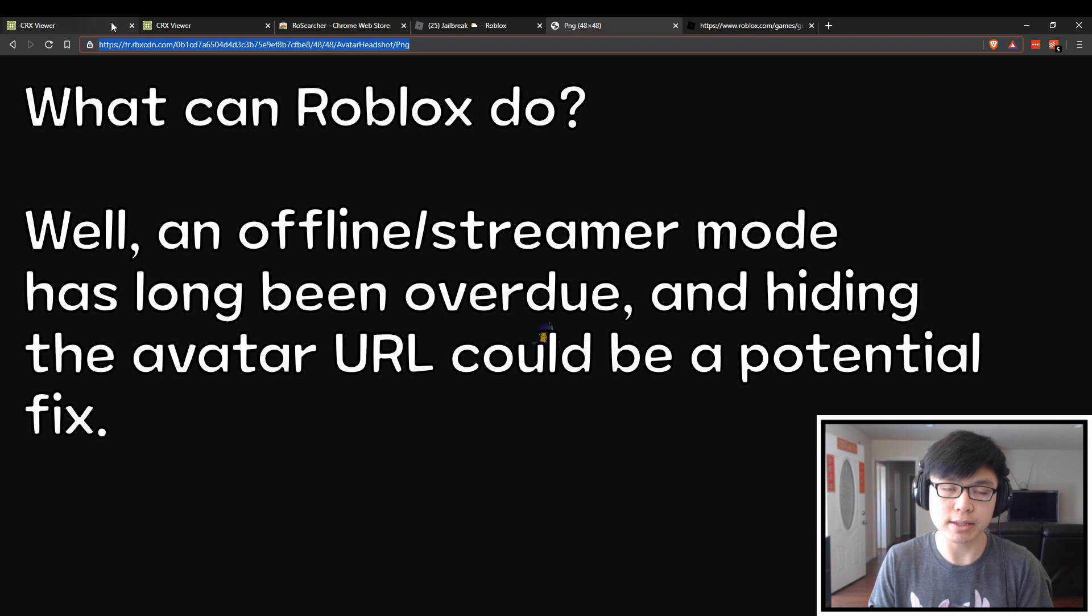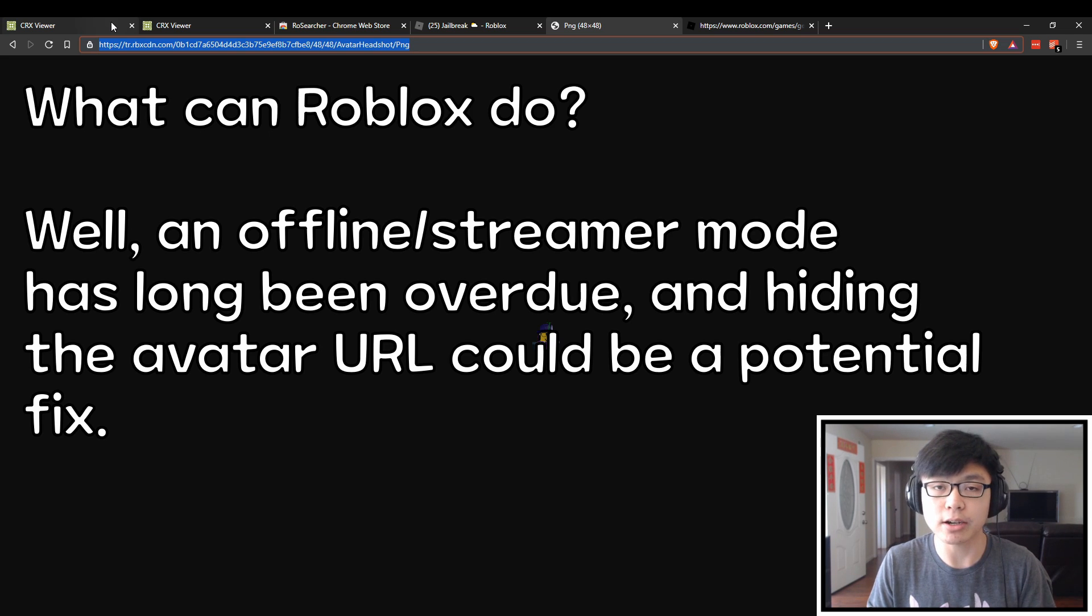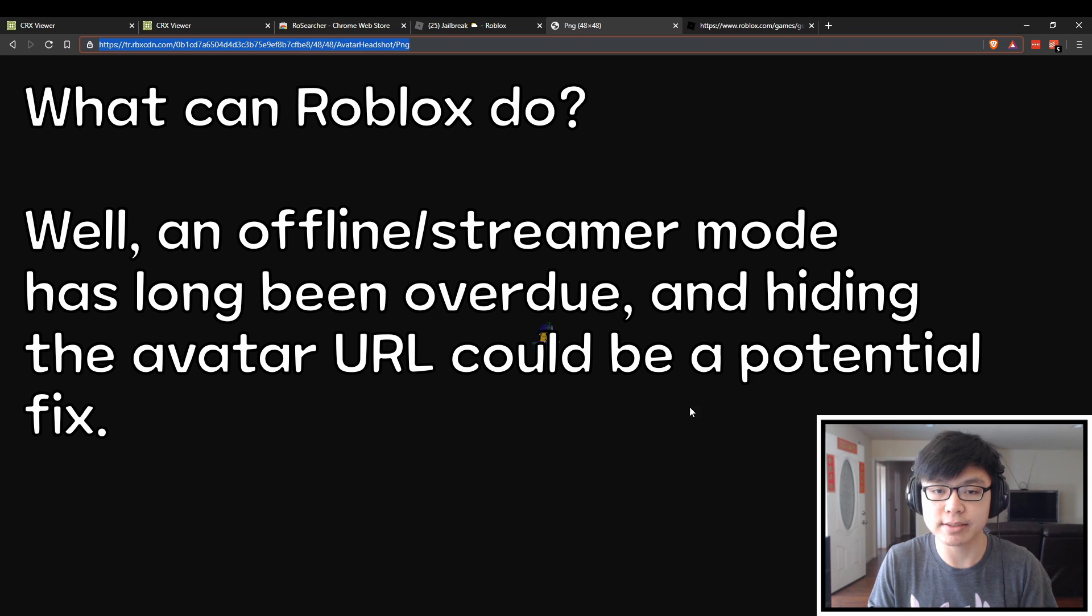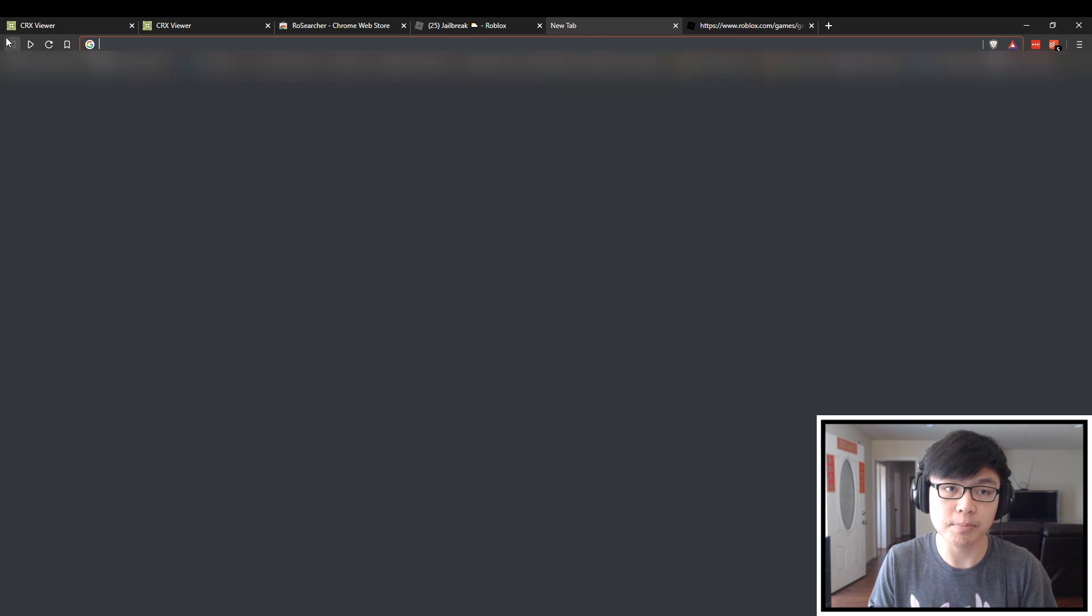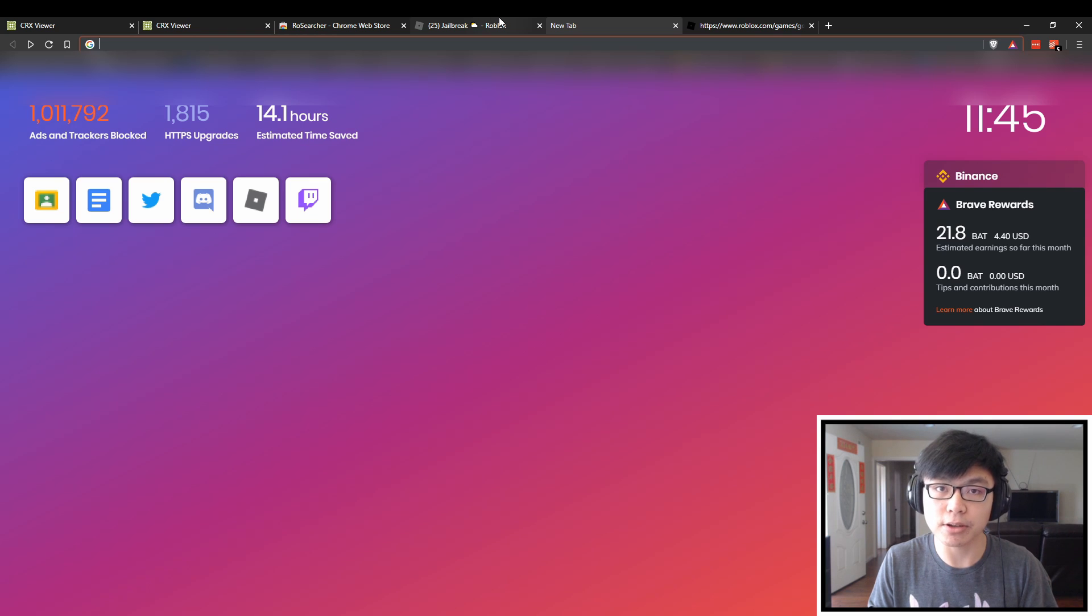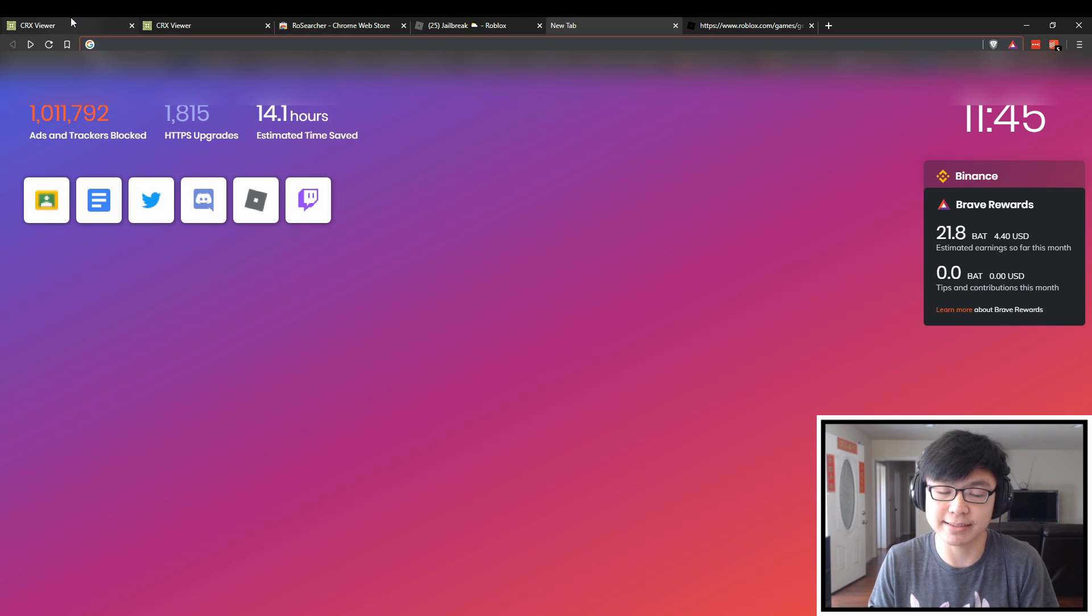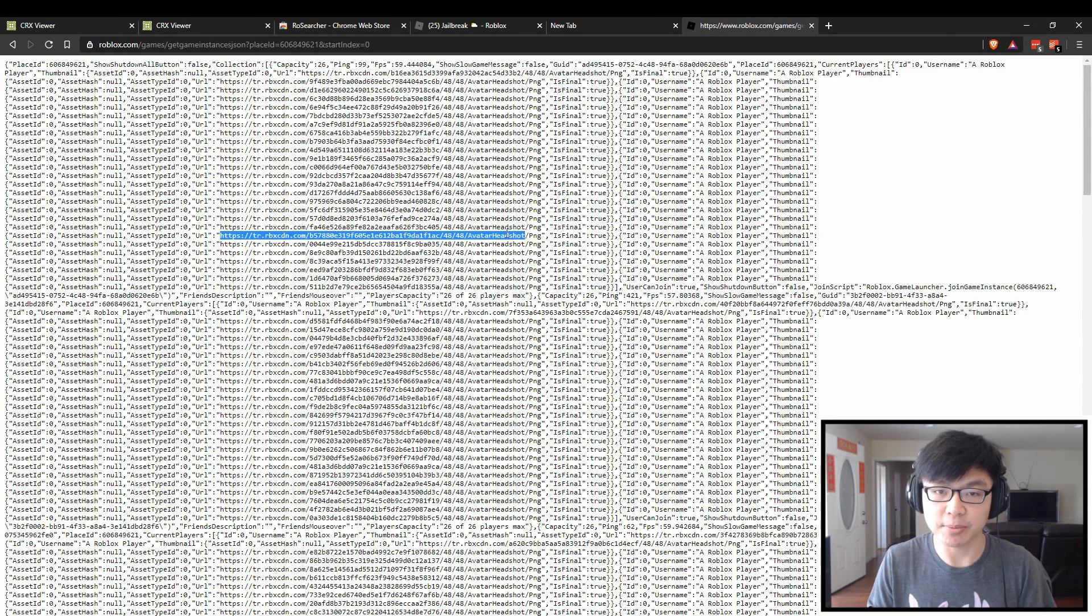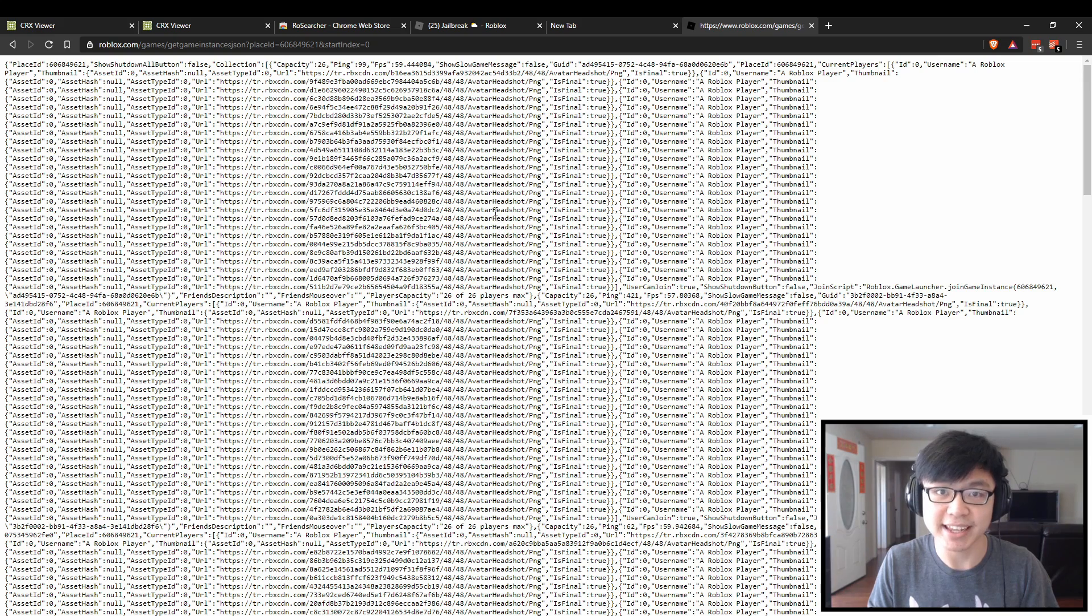As for what Roblox can do, I think some sort of streamer mode as many content creators have pointed out would actually be very cool. If you were able to maybe sort of mask this avatar from being shown, that would be honestly a pretty good way of hiding people because that would take away exactly how the plugin works, which is just by identifying the same URL. But that's going to be it from me today.